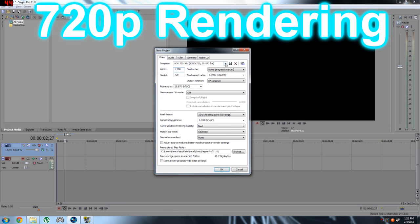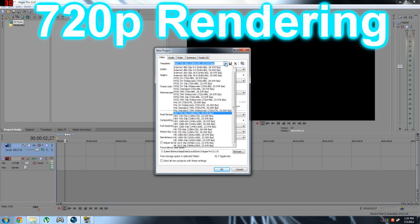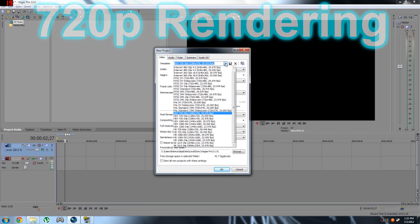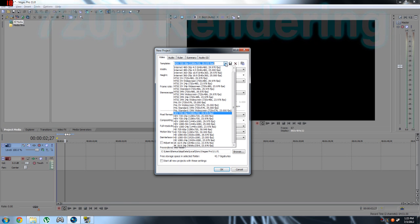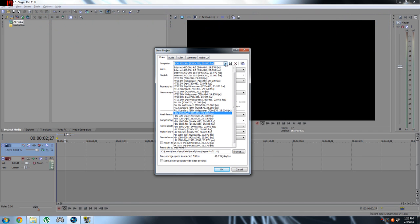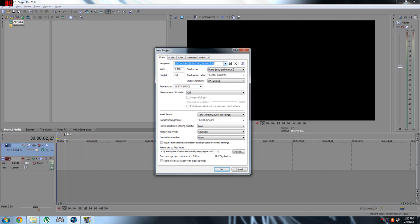So this is the template over here, HD video 720 30 pixels I think and at 29.97 frames per second. Alright so select the resolution like this, it's that resolution.